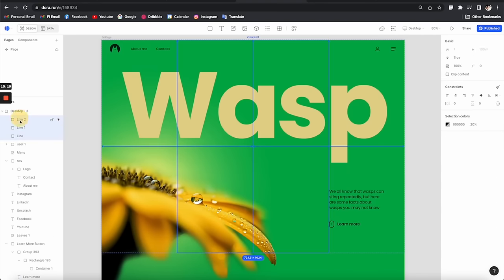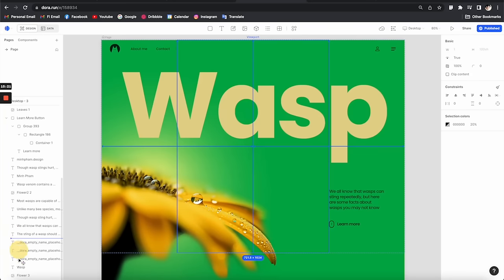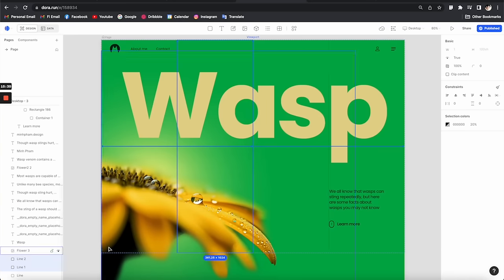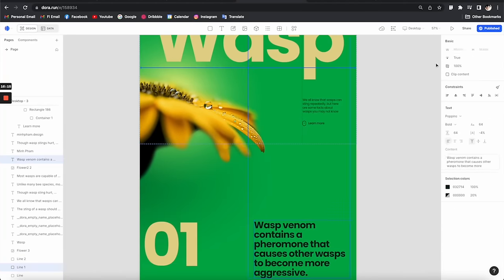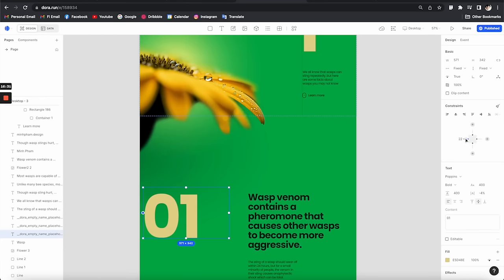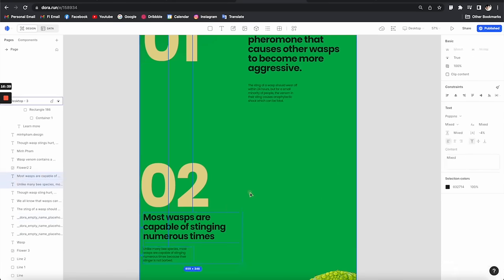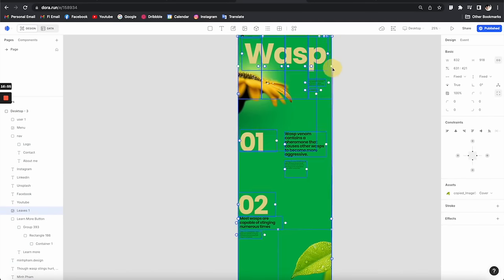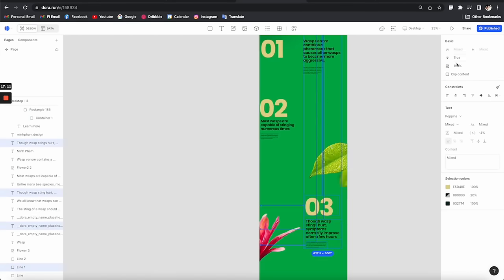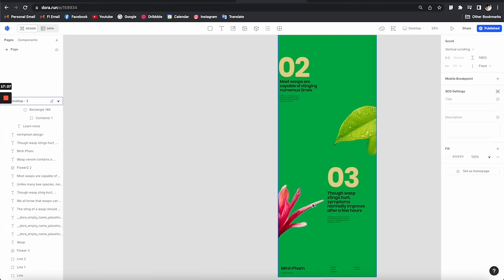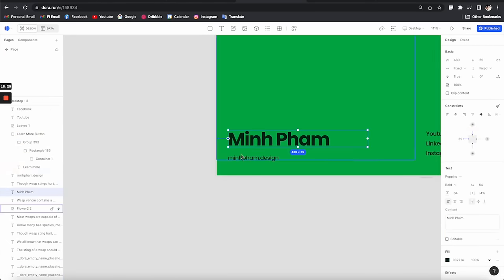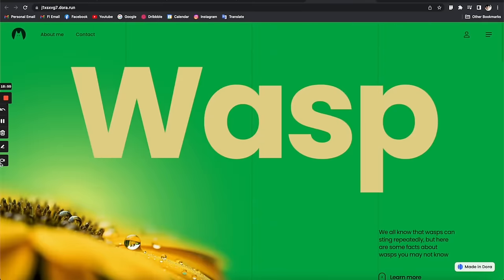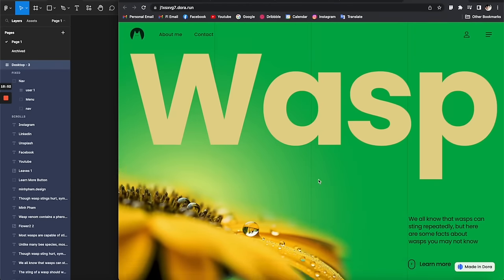I'll move all the lines down to the bottom of the layer list to make sure they're not overlapping any front elements. Now let's apply the same process for the rest of the page to make sure everything is aligned properly. After all of that, we have a really tight, fully responsive layout.